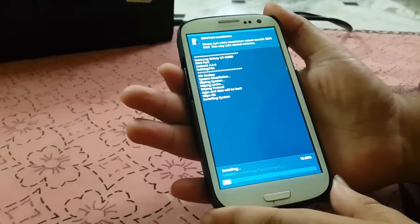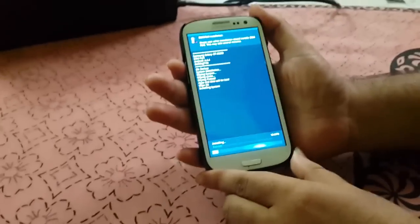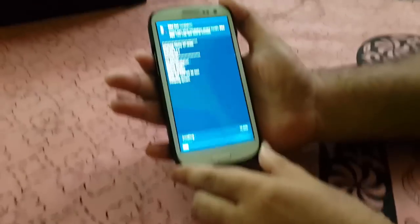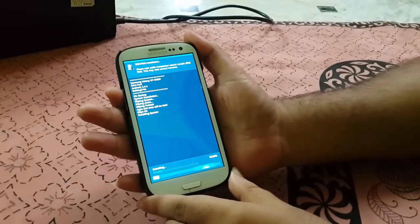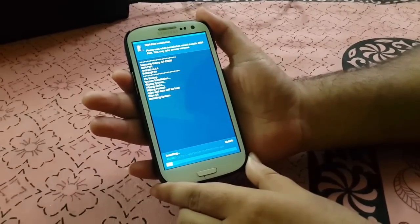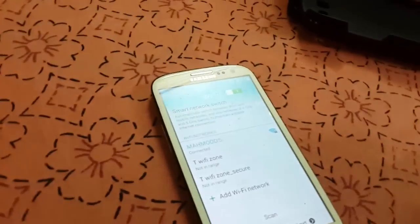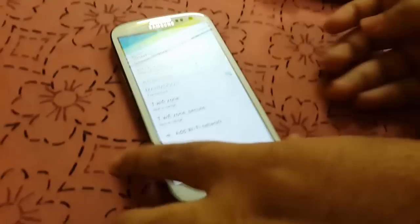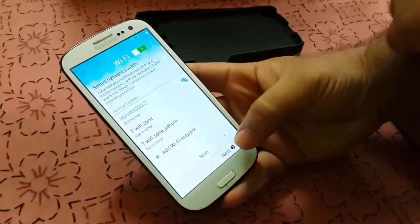Right now as you can see it's getting extracted, and once it gets extracted the ROM will be installed on your phone. It will take a few minutes to do that. After the installation, as you can see the phone has started — you have to enter the Wi-Fi now.